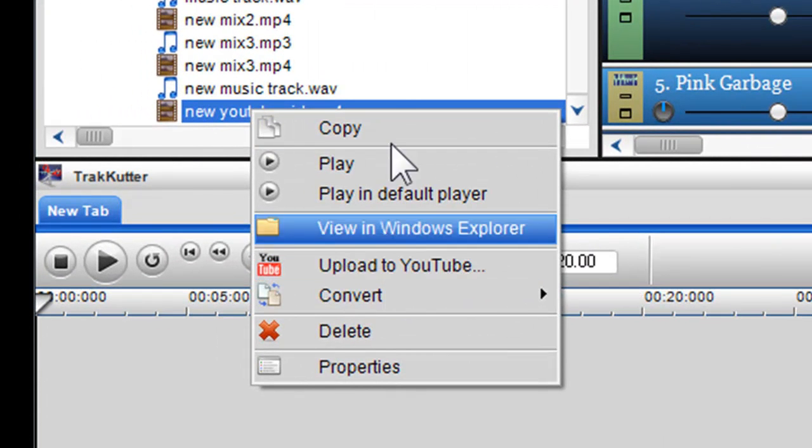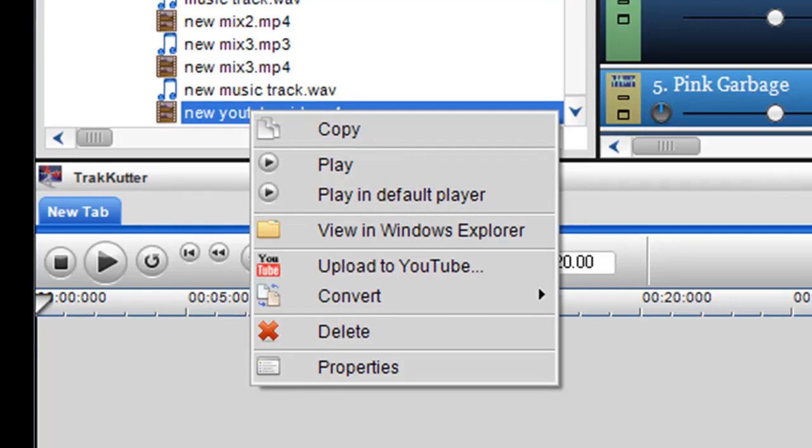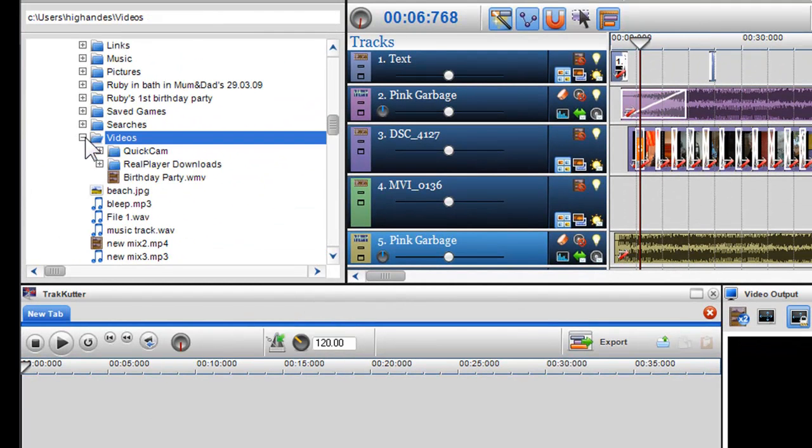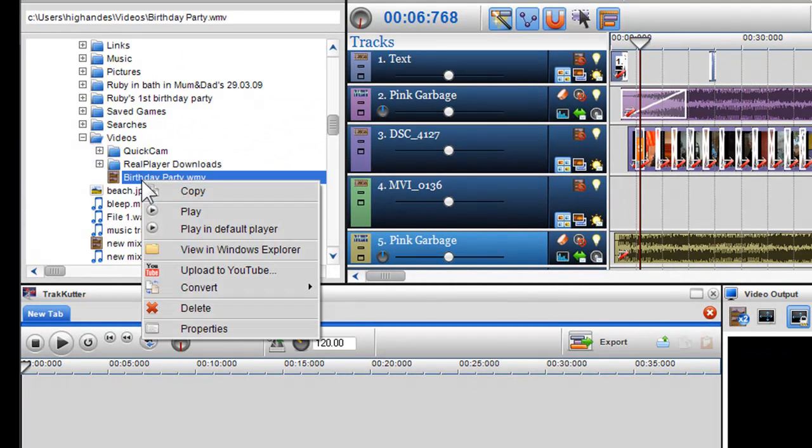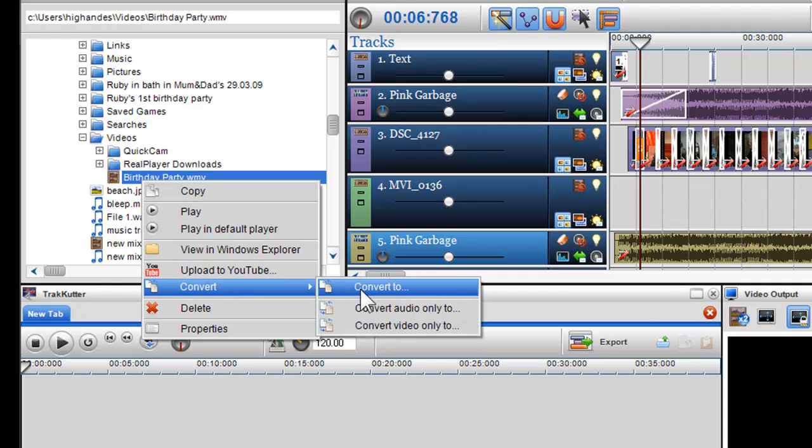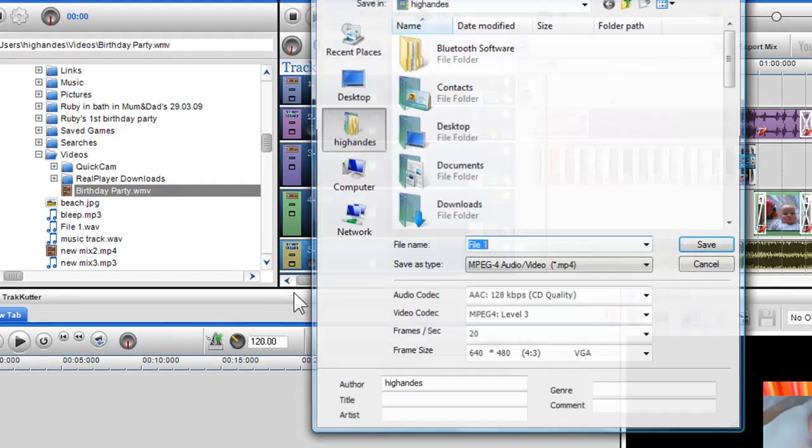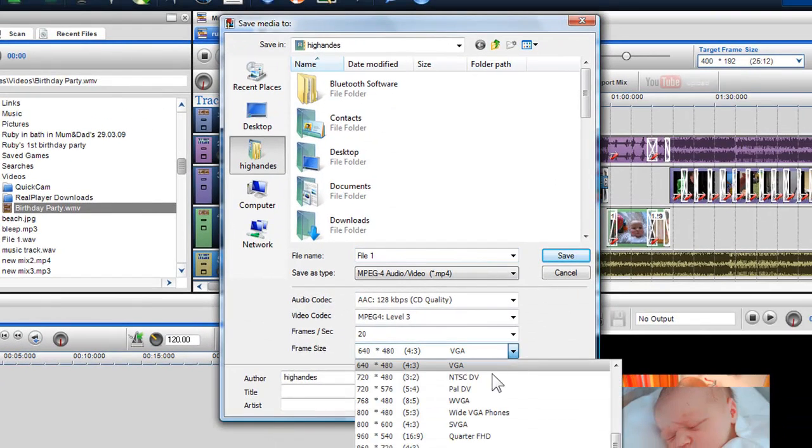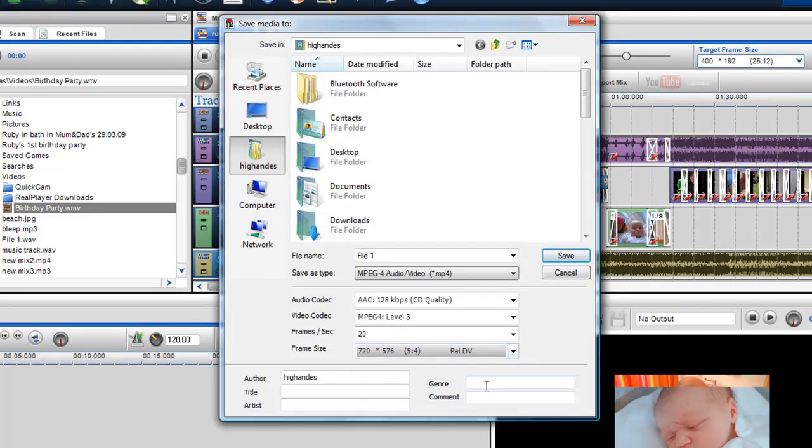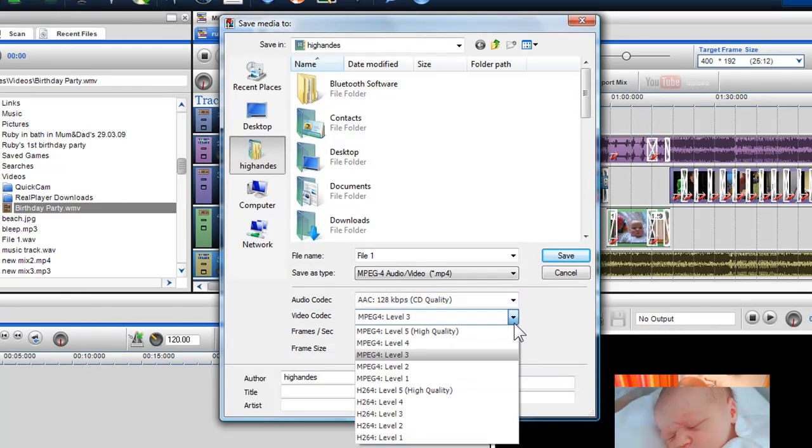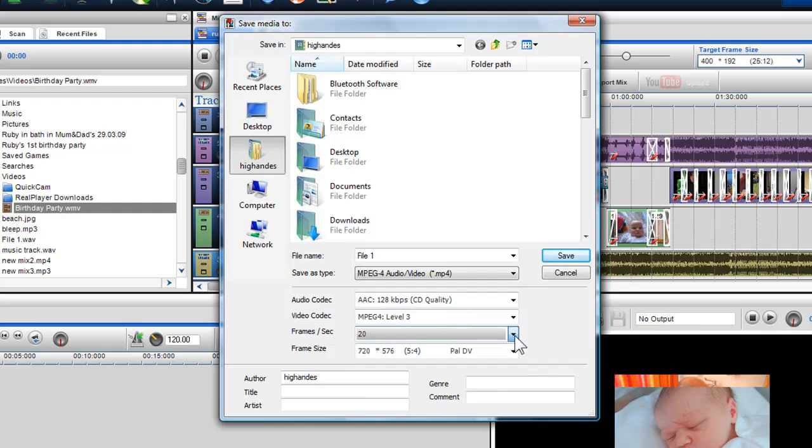So now I'll go back and select another video to convert, right click on it and select convert to. I'll go to the frame size and select a frame size that is not in bold. You'll notice that all the drop down menus are live, allowing me to choose different file formats, audio and video codecs and frames per second.